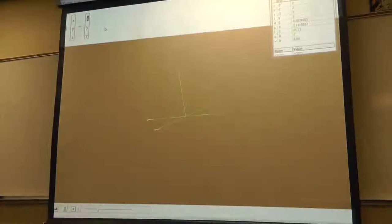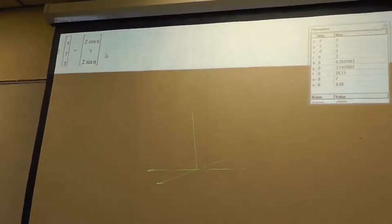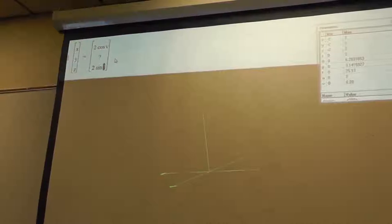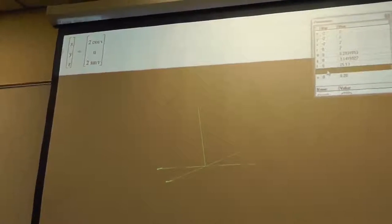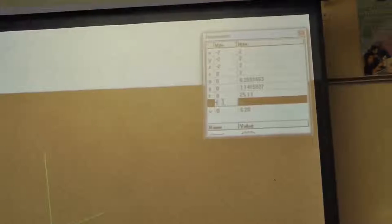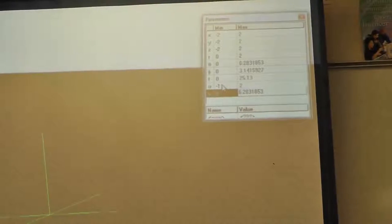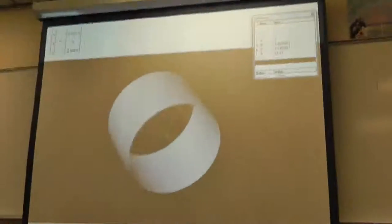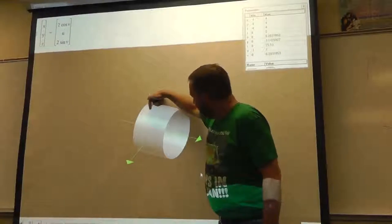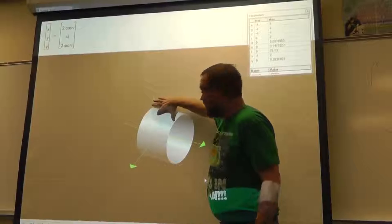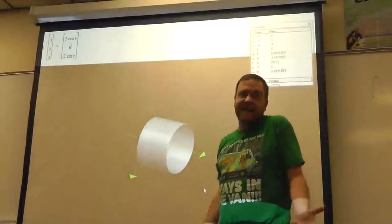So let x equal 2 cosine v, z equal 2 sine v, and let y default to being just u. To guarantee we get that snippet of the cylinder, u goes from negative 1 to positive 2, and v goes from 0 to 2π (approximately 6.2831853). It gives us the part of the cylinder we want — the cylinder wrapped around the y-axis — just that portion.